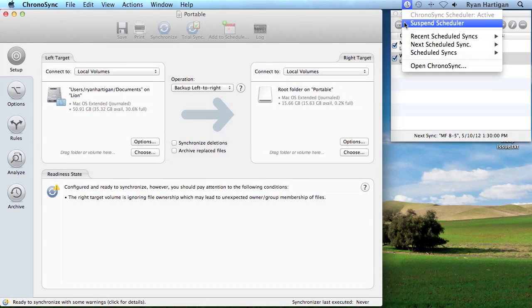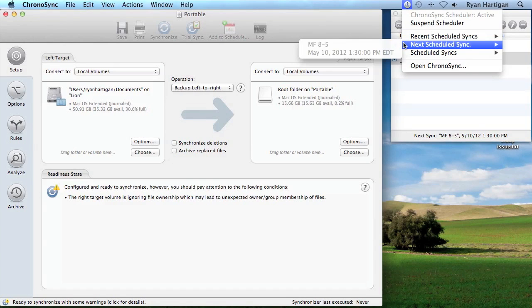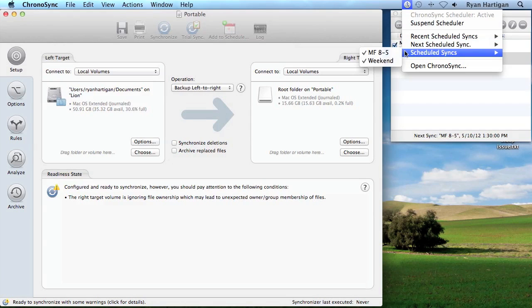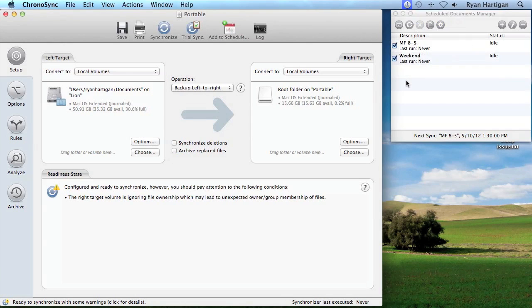Here, you can suspend and resume the scheduler entirely, view recently run sync documents, and see which sync document will be run next by the scheduler. You can also launch ChronoSync from this menu and open any of your scheduled sync documents.